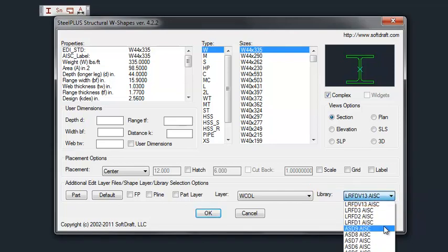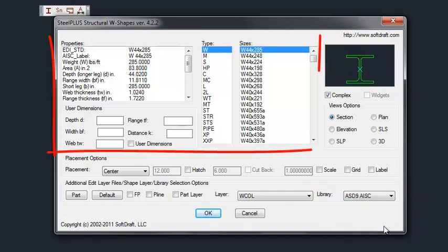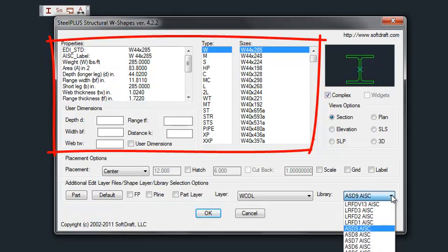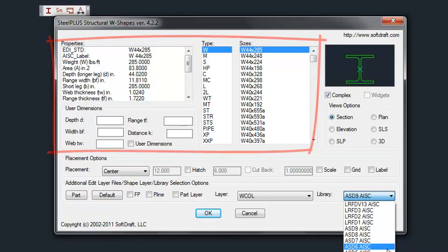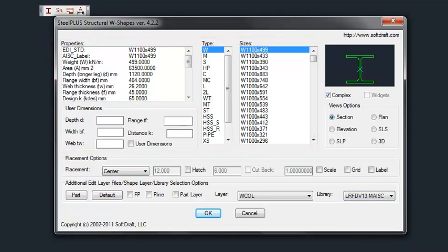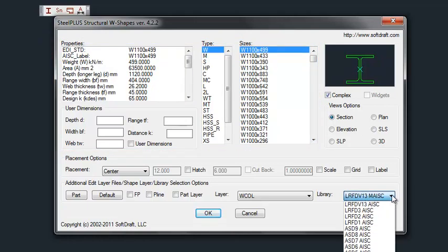As you change the different library selections, you'll notice that in the dialog box the properties, type, and sizes will change based on the library that you have selected.